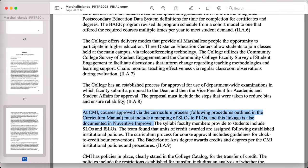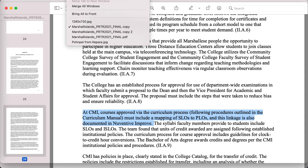At CMI, the courses are approved by the curriculum process with SLOs and PLOs. They're using Nuventive Improve. That caught my eye. They're using Nuventive Improve to track their SLOs and ISLOs.